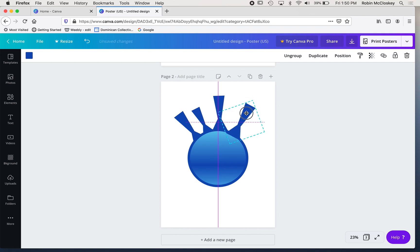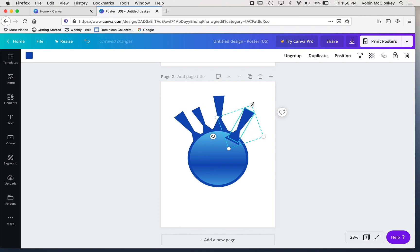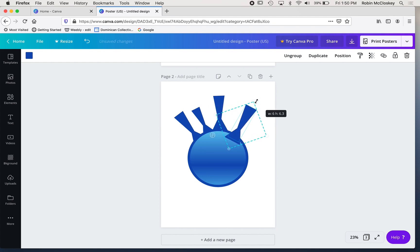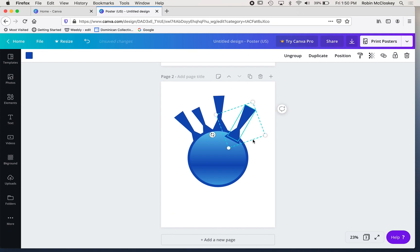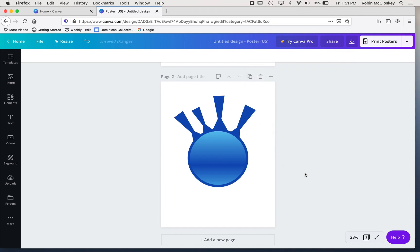And I can reposition them, I can resize them to get some variation in there by manipulating these handles. You'll see it's now overlapping the shape in front, and so I go to position and send it backward until it's behind the circle in front.